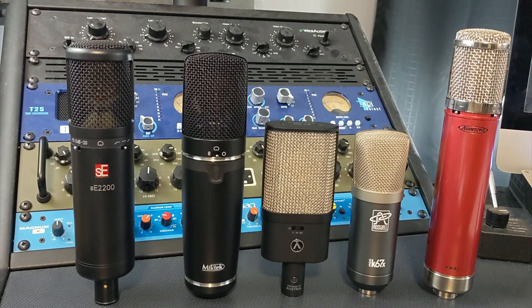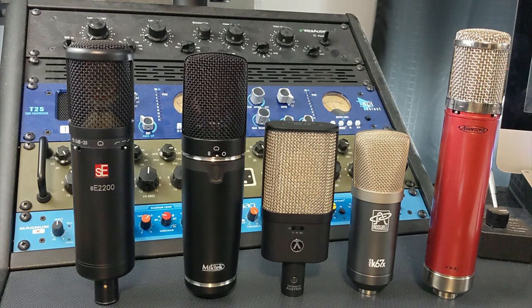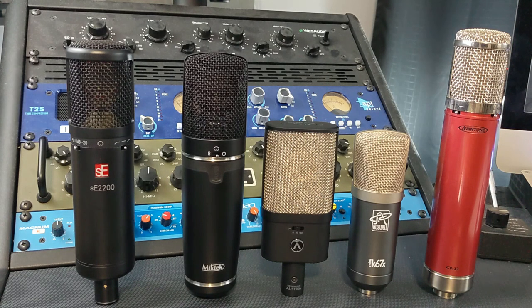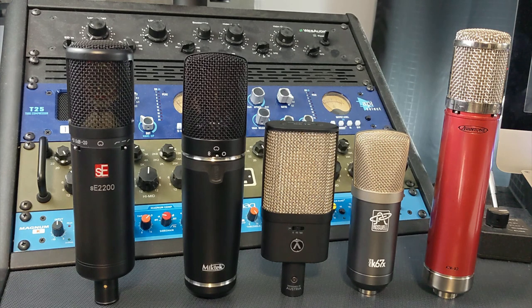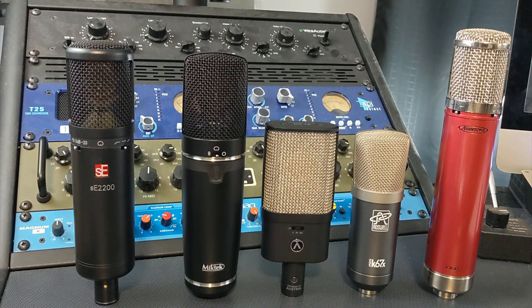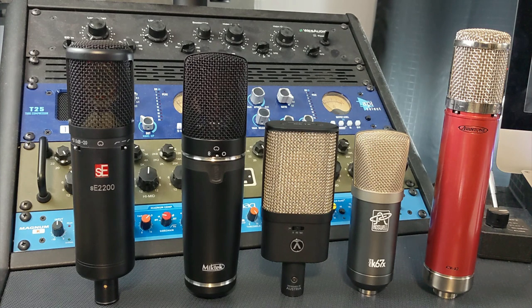It has a negative 10 and negative 20 dB pad. It's cardioid only. And it has a 80 hertz high pass filter and 160 hertz high pass filter. And this mic does feature an output transformer. Now, there is a model above this that's $399 that features multiple polar patterns.